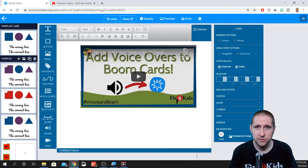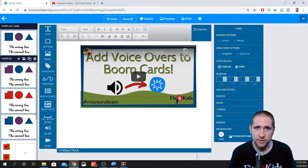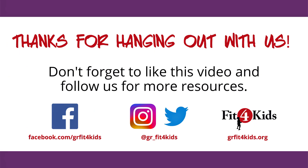So that should cover a bunch of the things that you can find in Boom Cards. If you want to know more about a specific one, just let me know down in the comments below and I'll be happy to dive into a little more detail with a specific tutorial for that item. As always, take care, be happy, be healthy, have fun. Thank you.